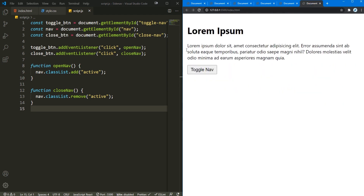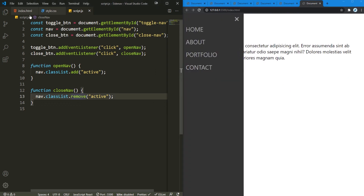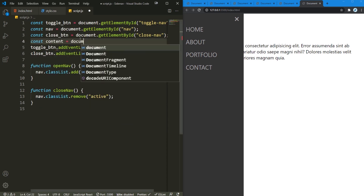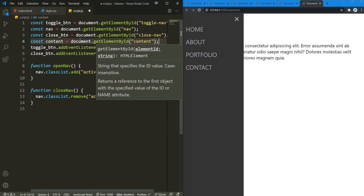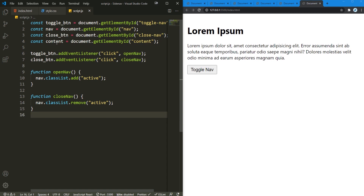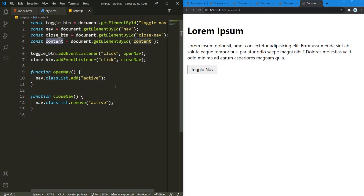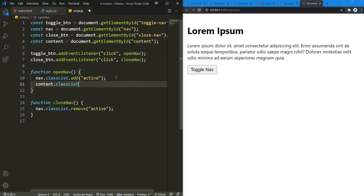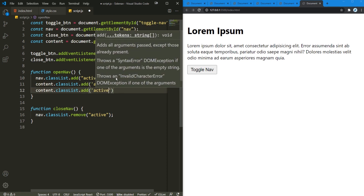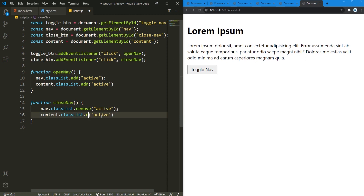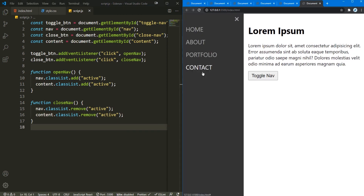Now for the content push effect — I'm going to grab the content element with document.getElementById of 'content'. In the openNav function I'll add content.classList.add('active'), which adds that margin-left of 320 pixels, and since we added the transition it will smoothly animate. In the close function I'll add content.classList.remove('active'). Now if I hit toggle you can see this is how it all looks, and if I close it, there we go.